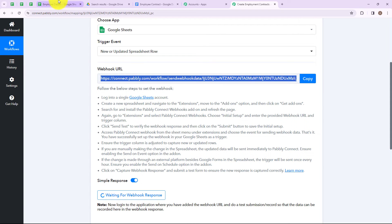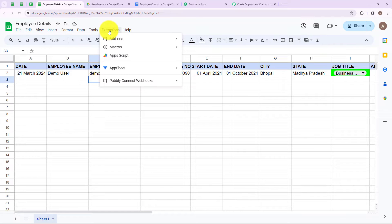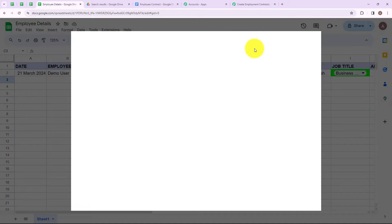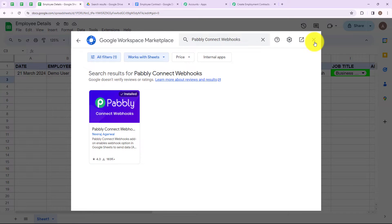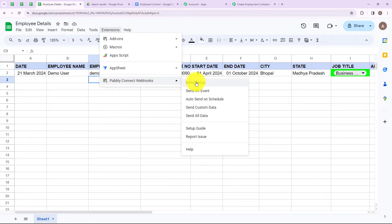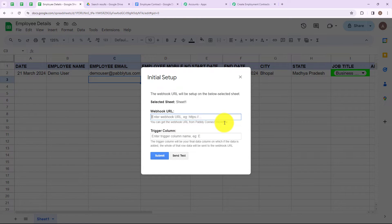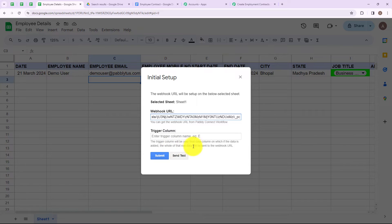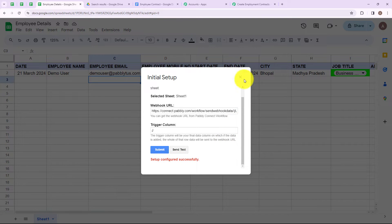The first step says login into the Google Sheets account. I have already logged in and entered all the employee details. Now go to extensions in your Google Sheets account, then go to add-ons and click on get add-ons. Search for Pabbly Connect webhooks and install it. After installing, go back to extensions, find Pabbly Connect webhooks, and then go to initial setup. It says you can get the webhook URL from Pabbly Connect workflow. I am simply going to paste it there. Now we have to enter the trigger column — the trigger column will be your final data column on which if data is added, the whole row will be sent to the webhook URL. My trigger column is column J. After that click on send test — it says test data sent successfully. After that click on submit, and it says setup configured successfully.